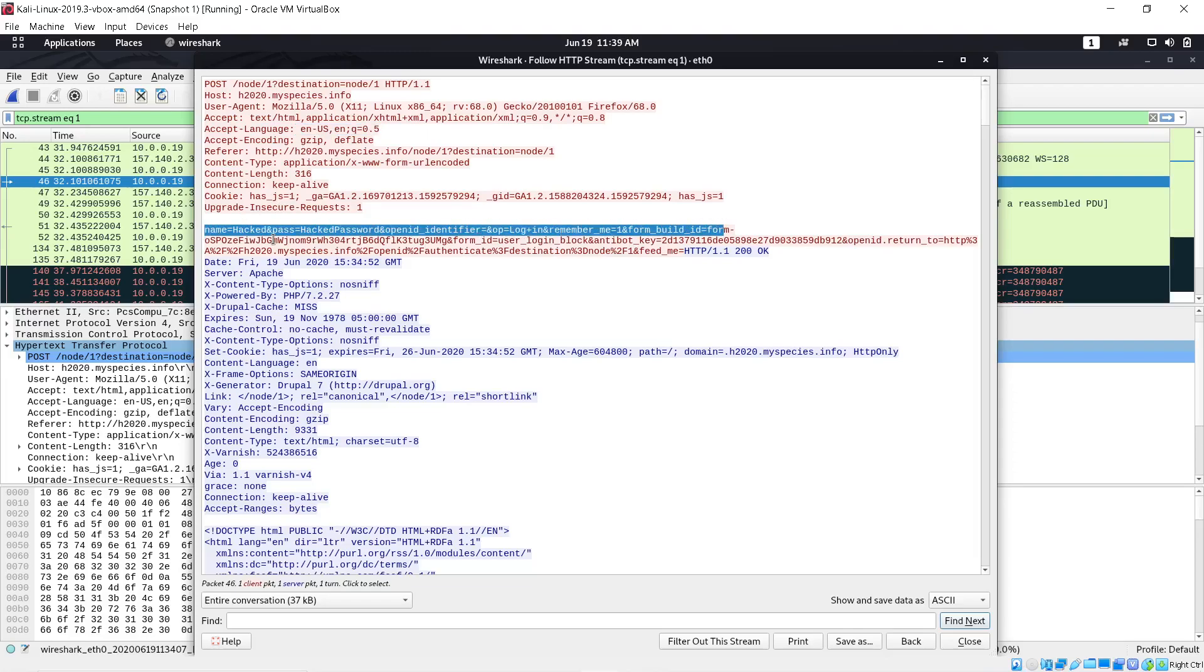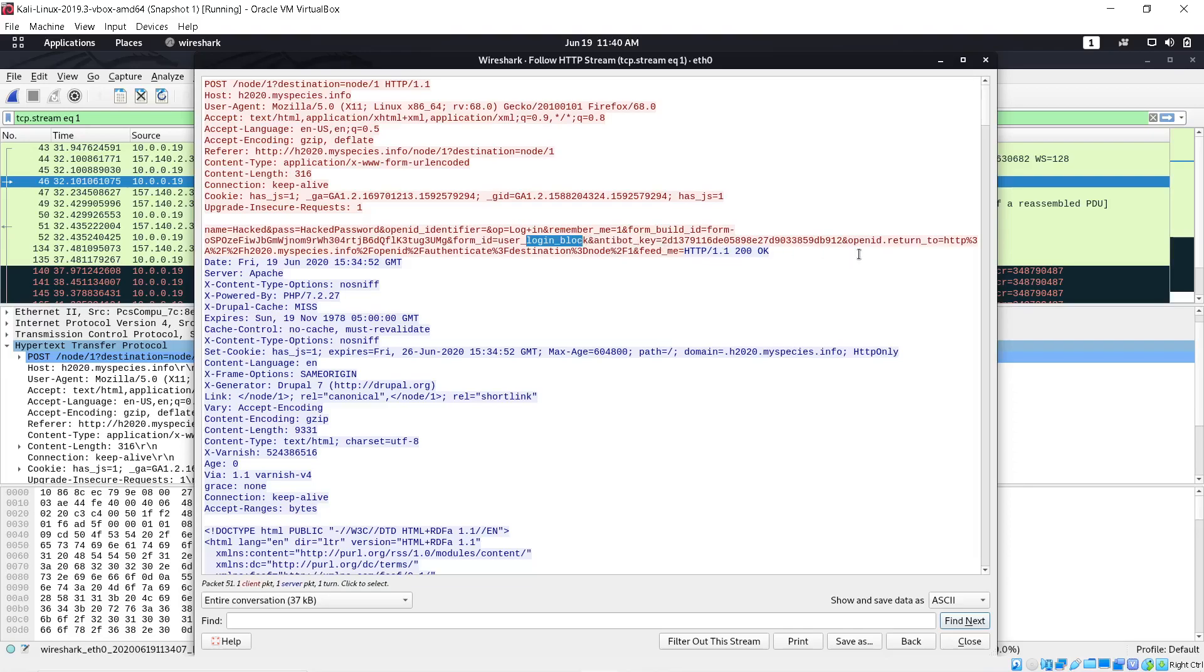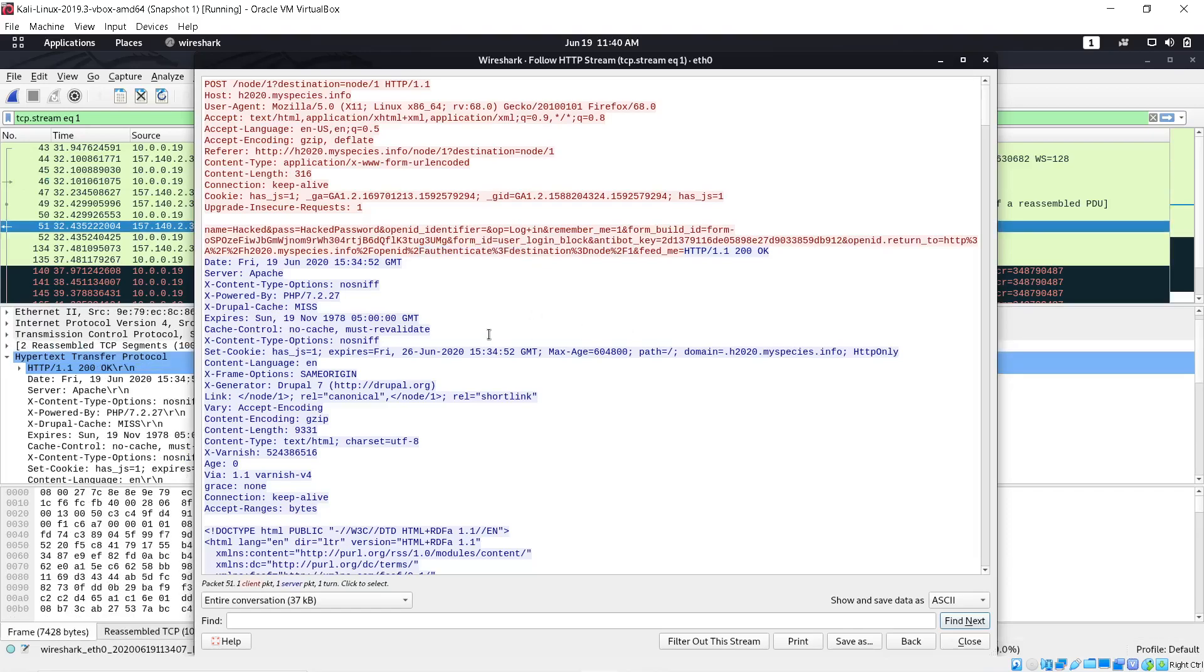And if you go down right here, there it is. If you look, 'name' - when I typed in the name I typed in 'hacked', password 'hacked password', then tried to login. It asked me if I wanted for it to remember me. Login got blocked because I don't have an account. Authentication failed.